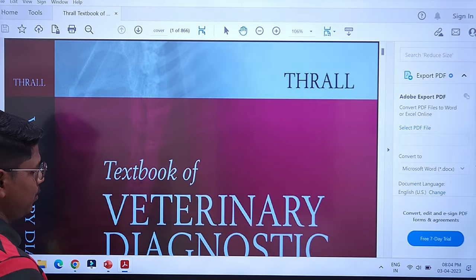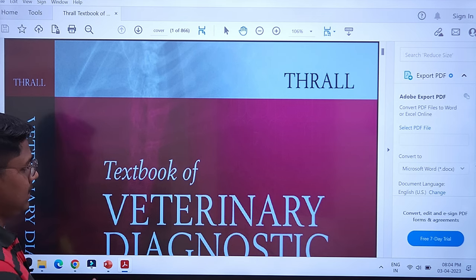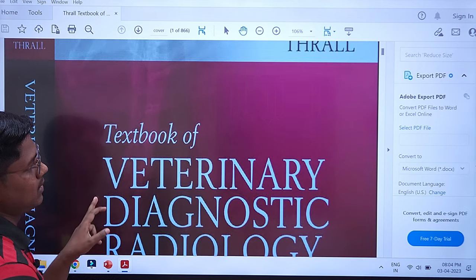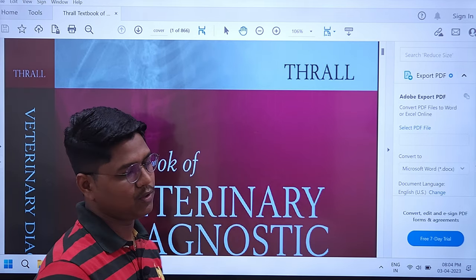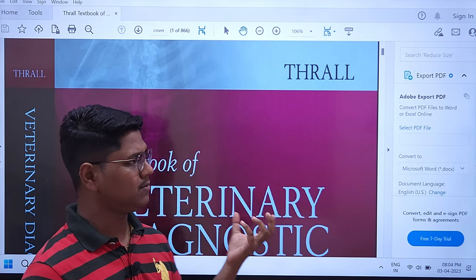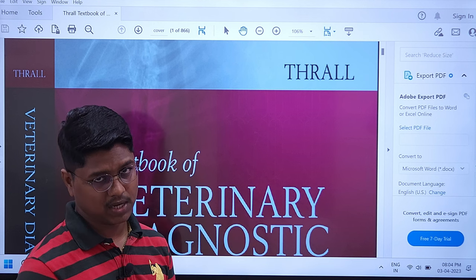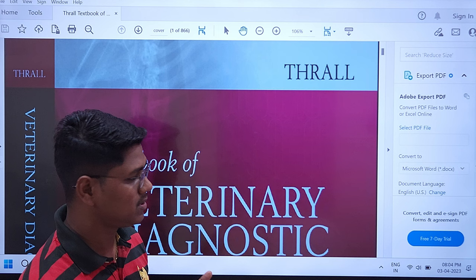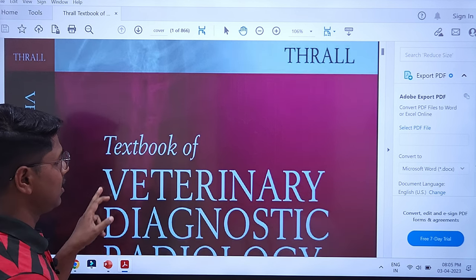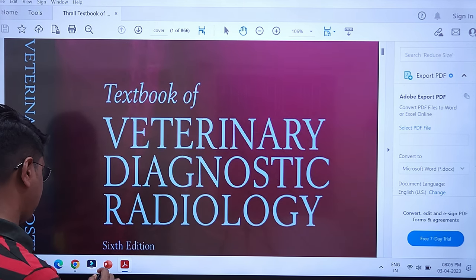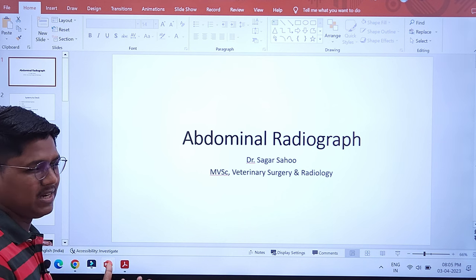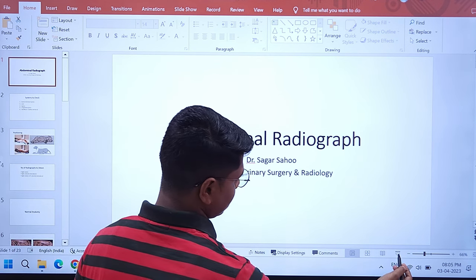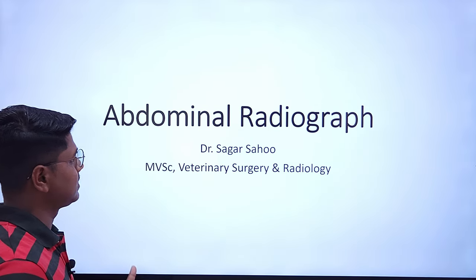Before going to the class, know about the book I am following: this is the Textbook of Veterinary Diagnostic Radiology by Thrall. This is a very good book regarding radiology. I will give the download link in the description. It is a very subjective book but very good for concepts.